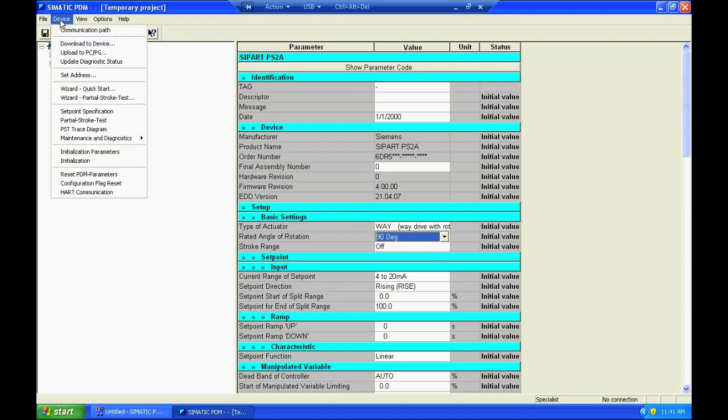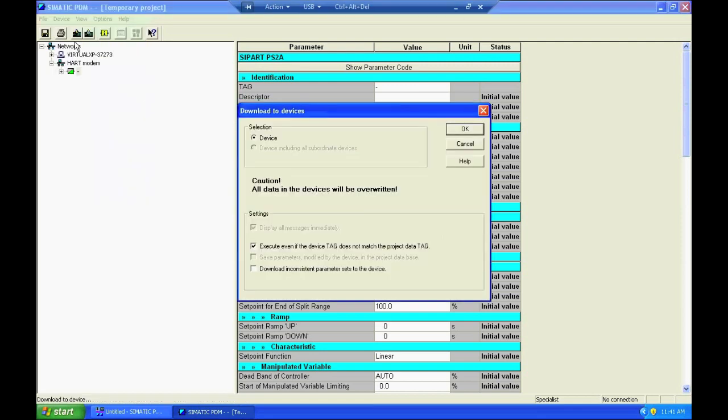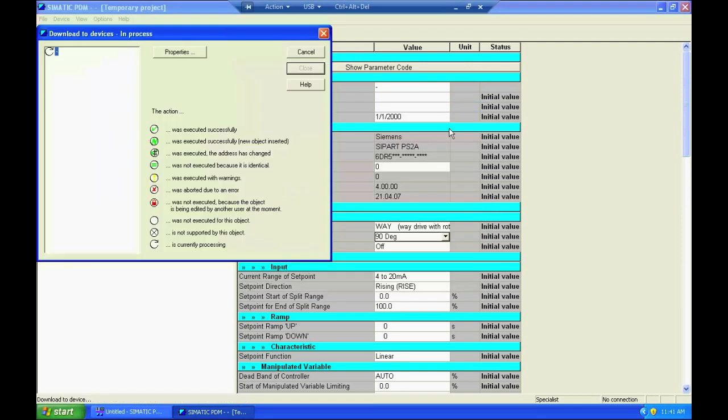And then I come up here to device. I can download those parameters to the device. And this may take a minute or two.